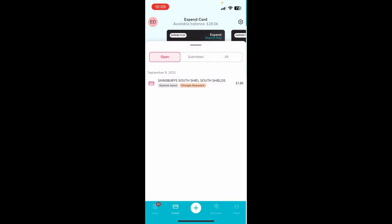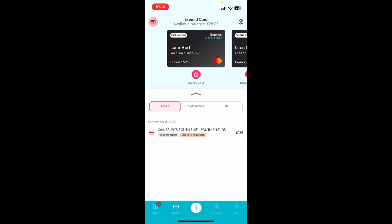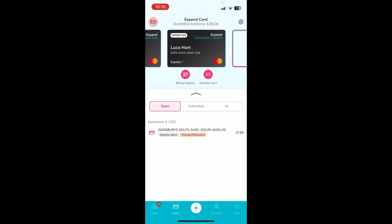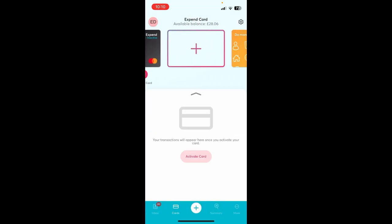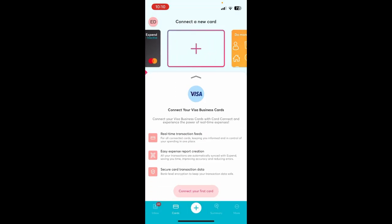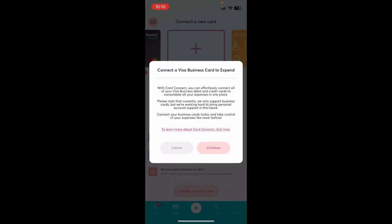If users wish to add a Visa business card to the platform in order to generate expenses from transactions, that can be done in the app too, with MasterCard coming soon.